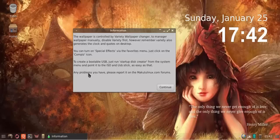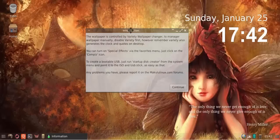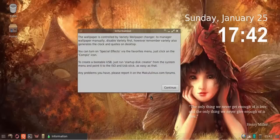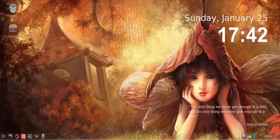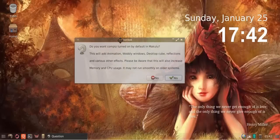Any problems you have, please report it on the makululinux.com forums. This information box will pop up the first time you run it in live mode and the first time after you've installed Makulu.